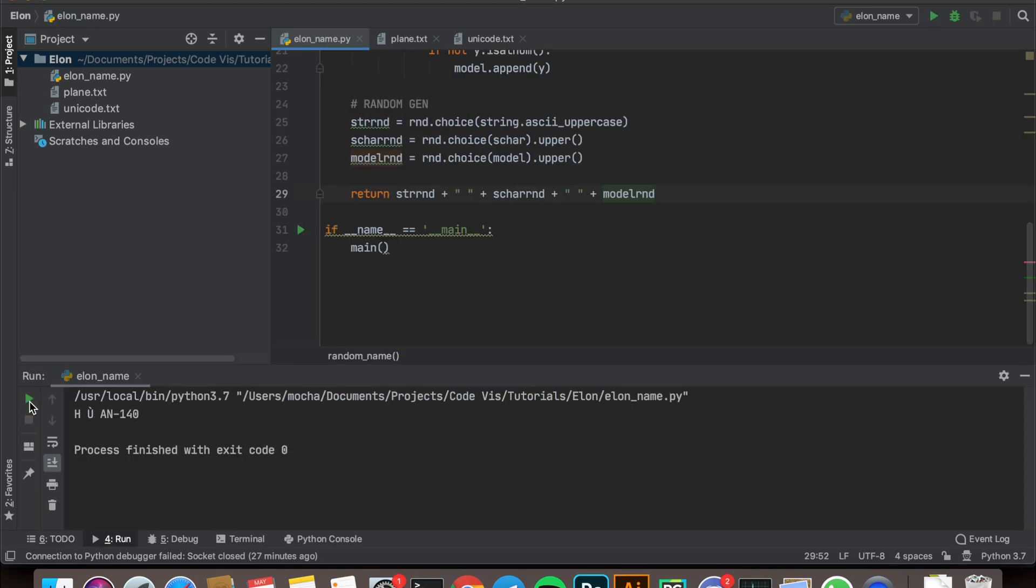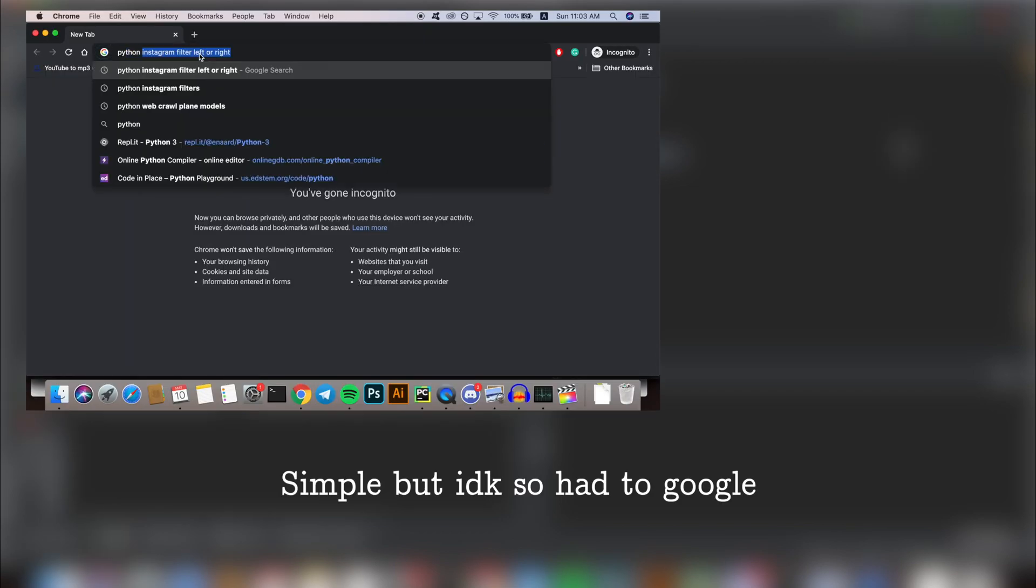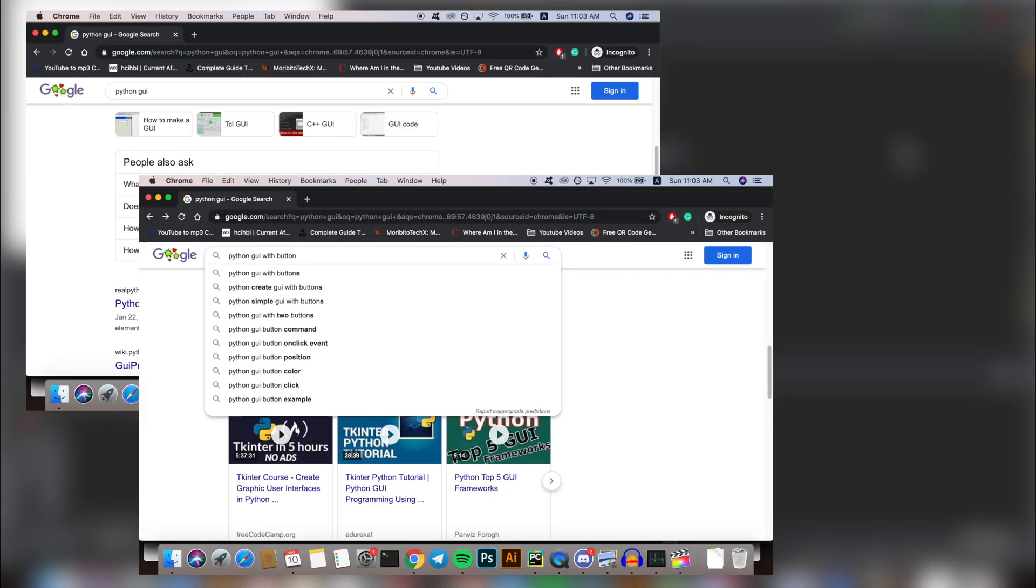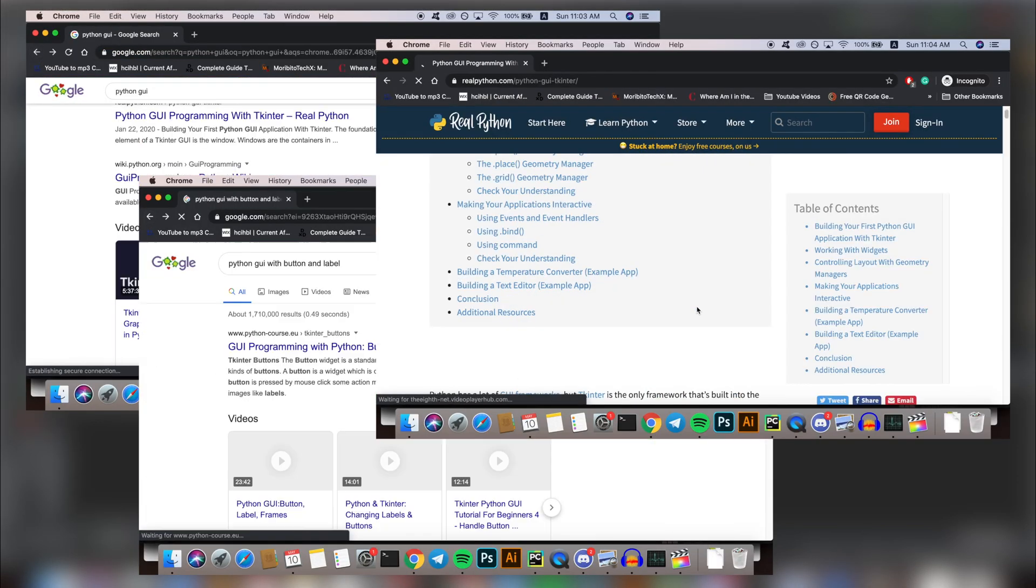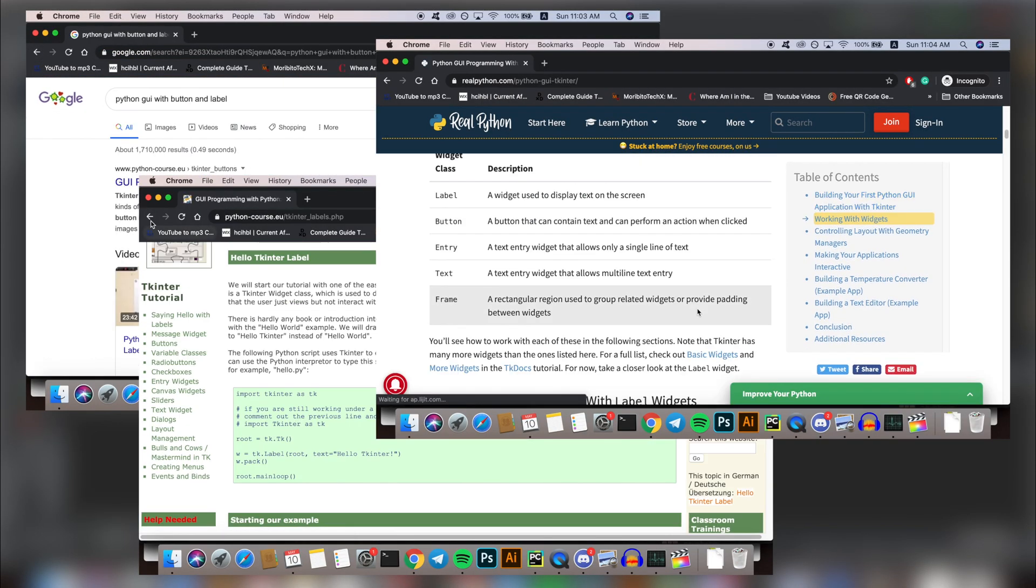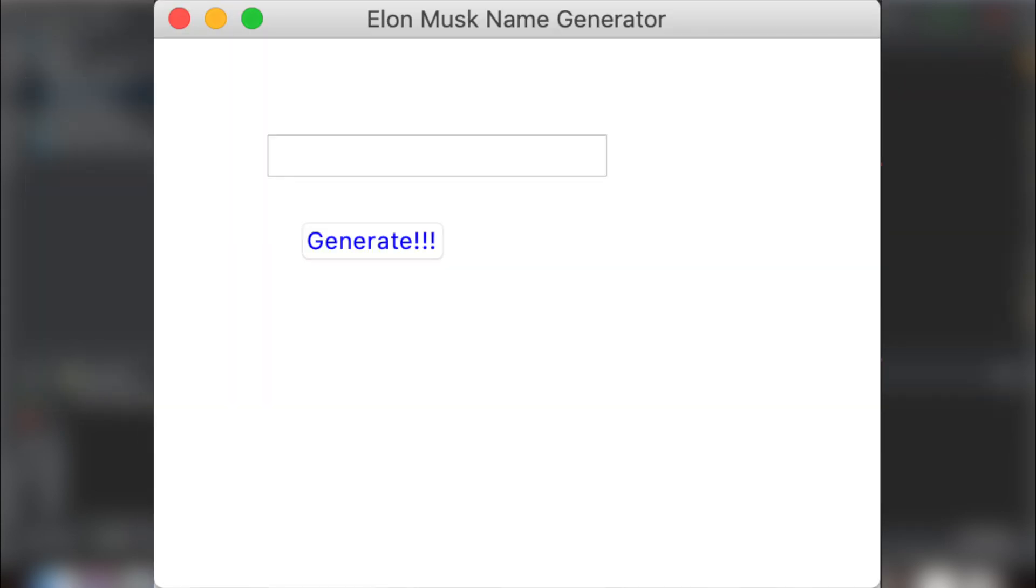Putting it all together, I just had to make a simple user interface with a button that generates the name when I click on it, and that's it! Here you have it! Now, let's look at the finished product once more.